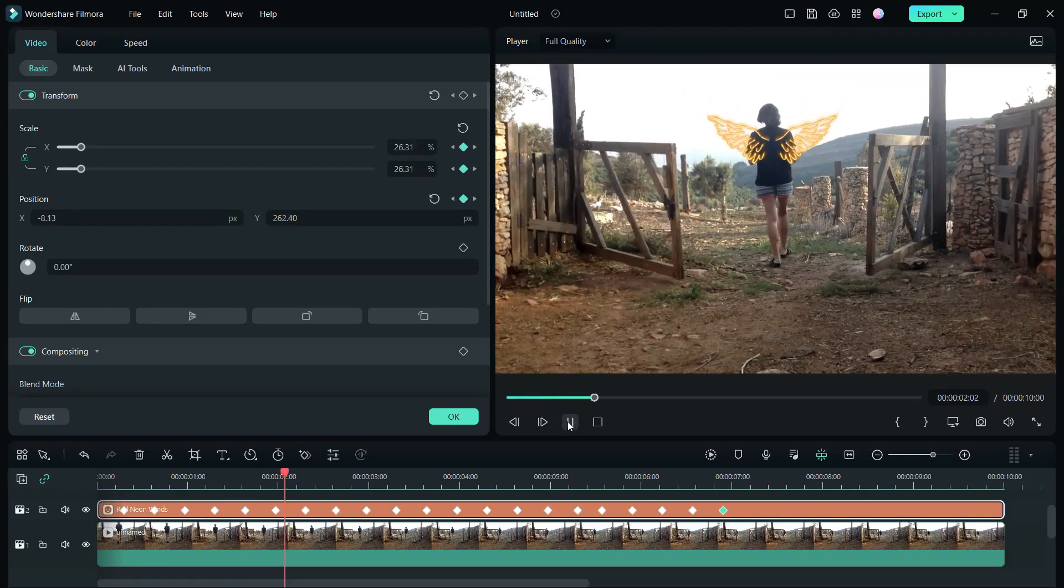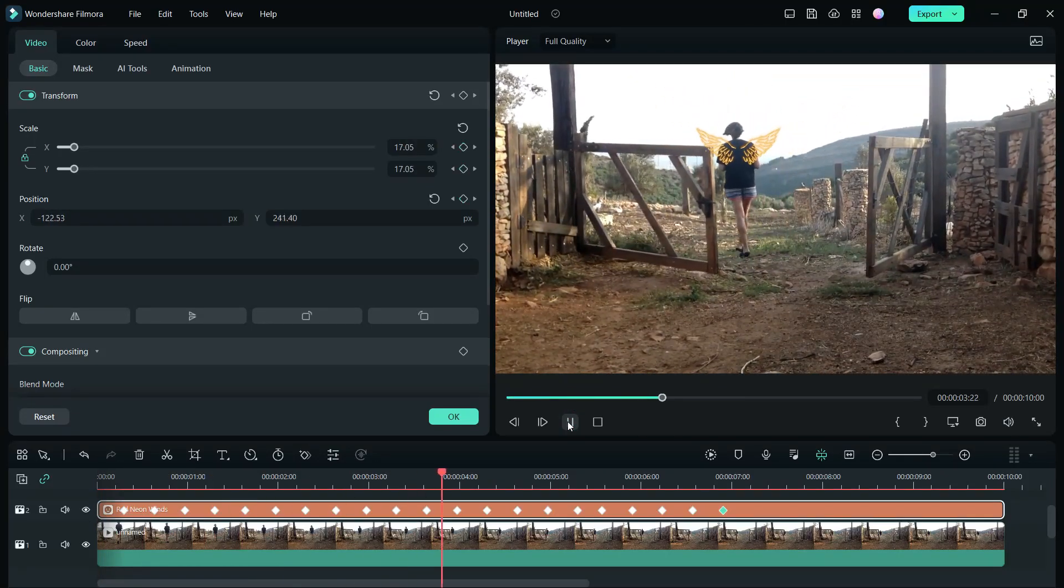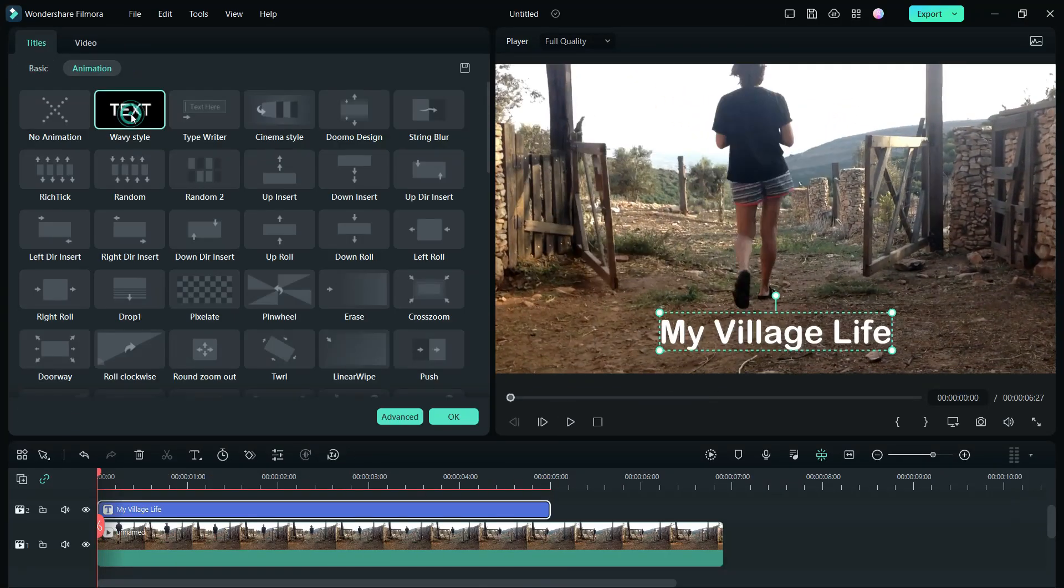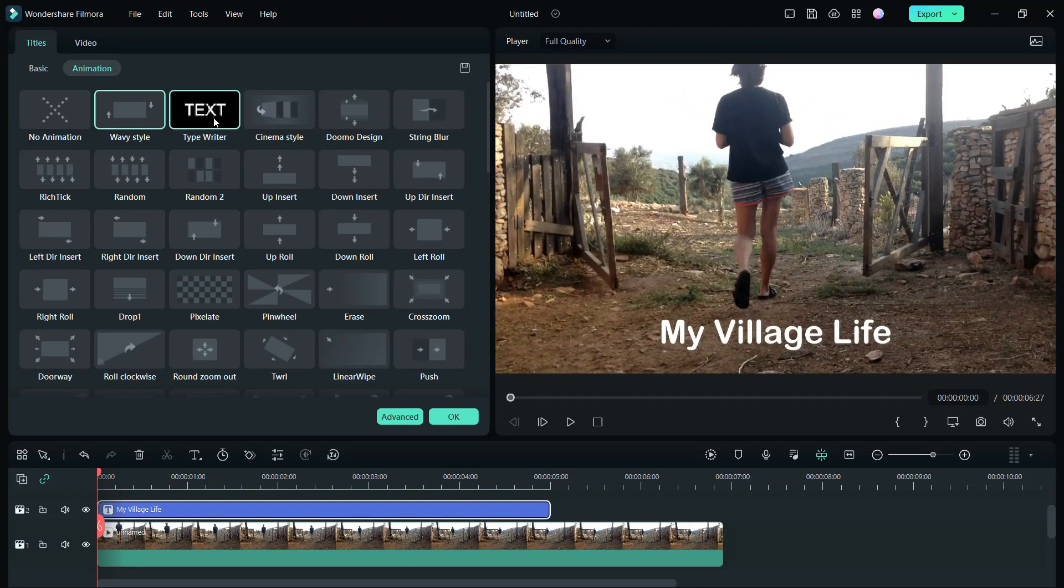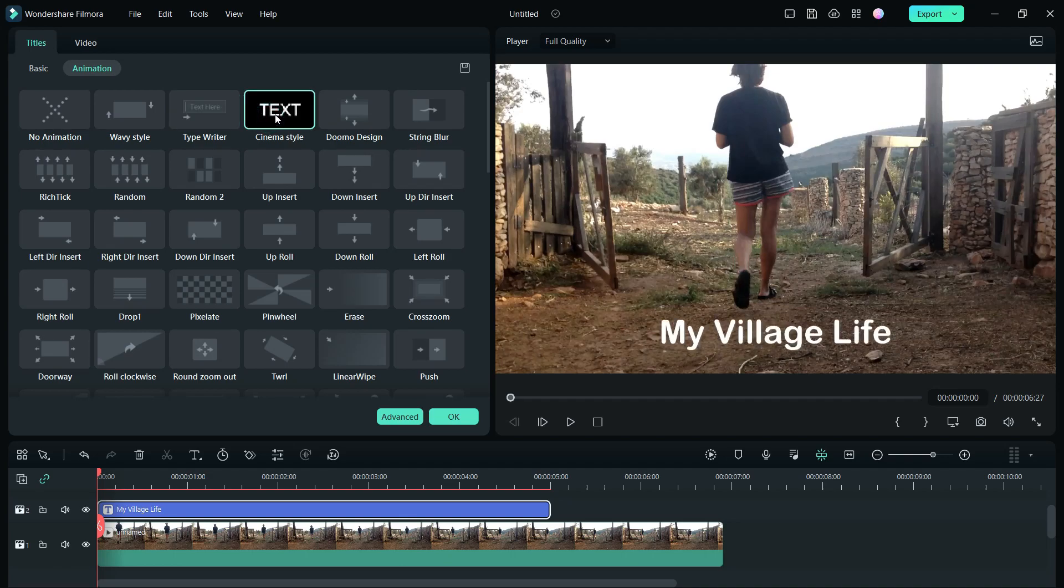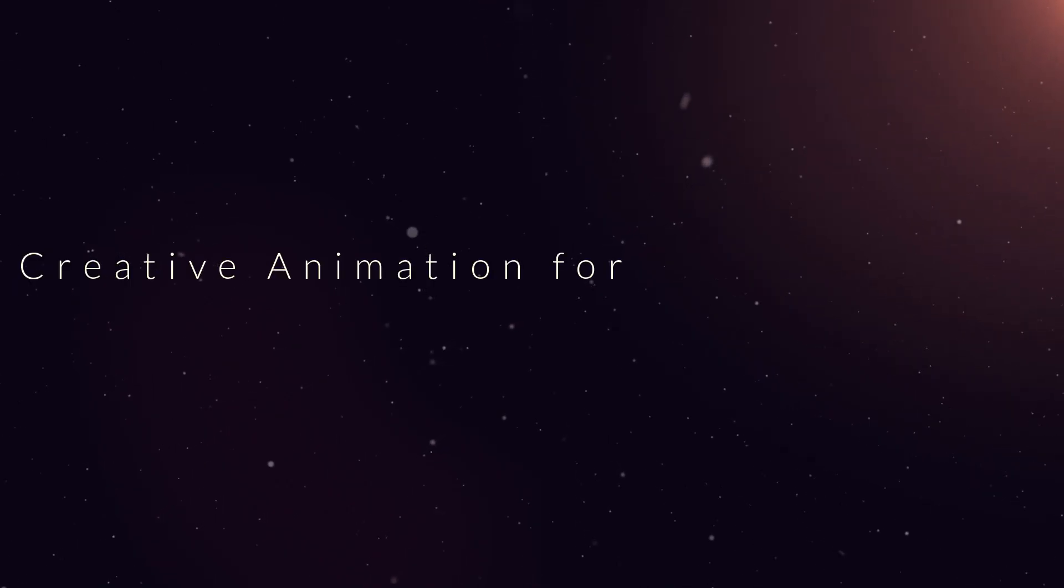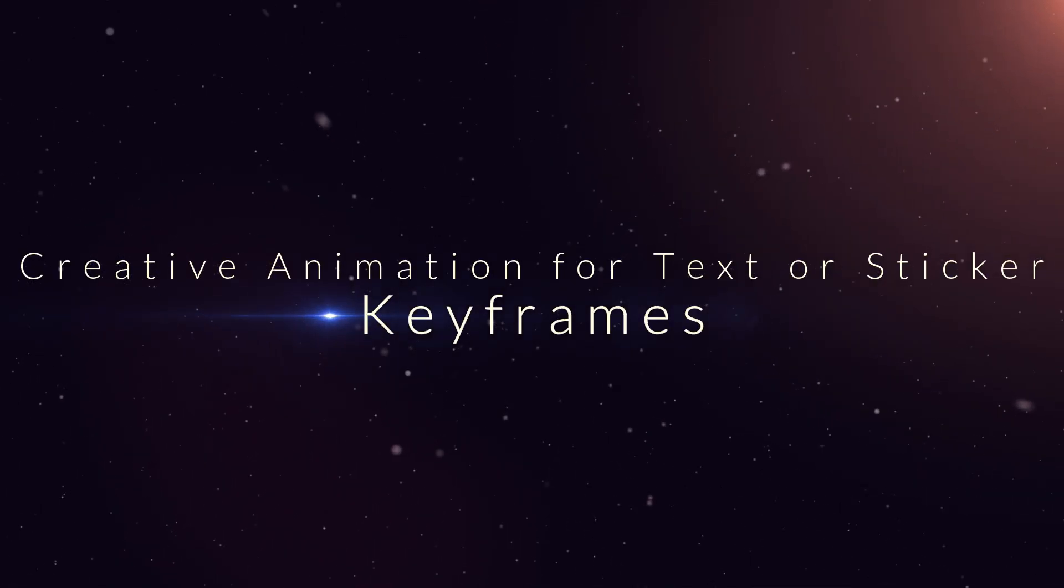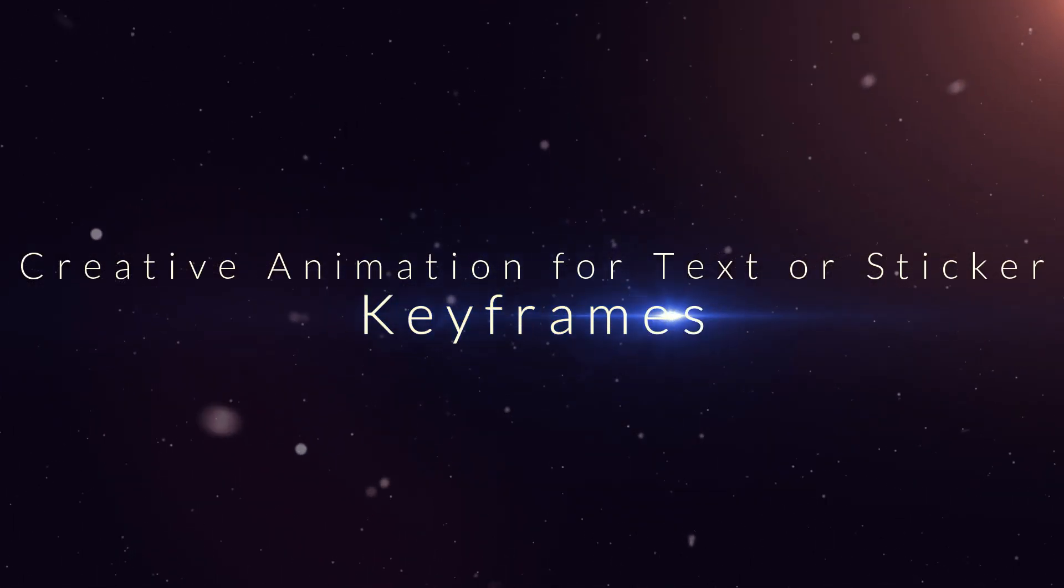Hello everyone. Welcome to Filmora Tutorials by TubeMedia. Today we will learn how to do creative animation for text or sticker using keyframes.